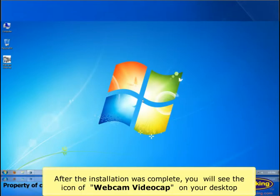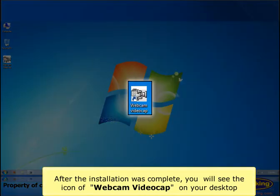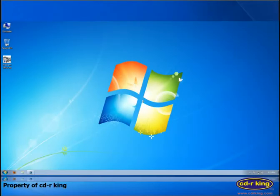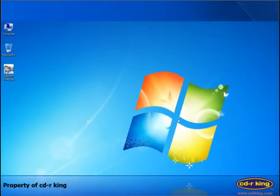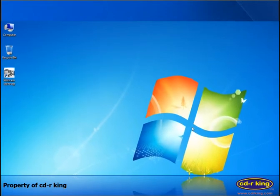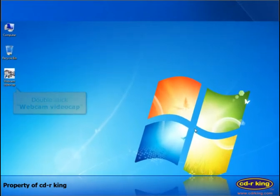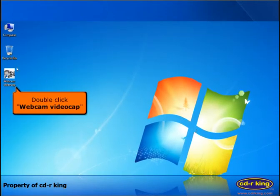After the installation was complete, you will see the icon of Webcam Video Cap on your desktop. Double-click Webcam Video Cap icon.